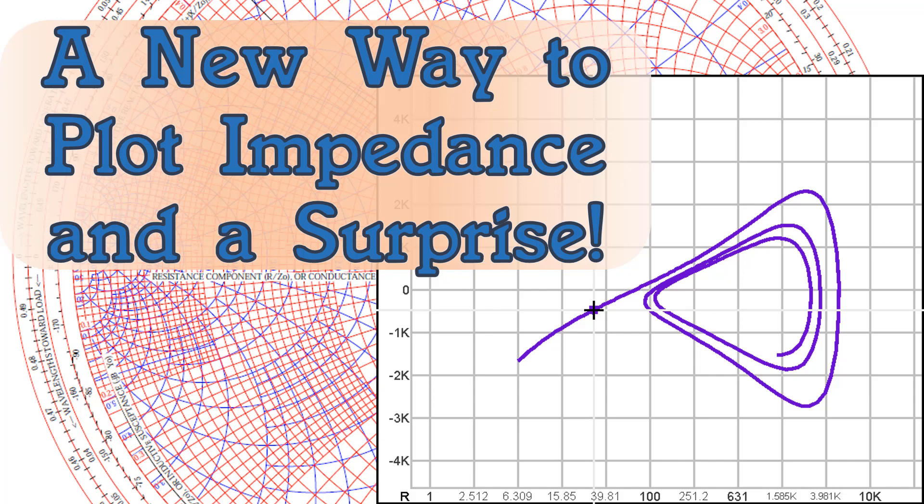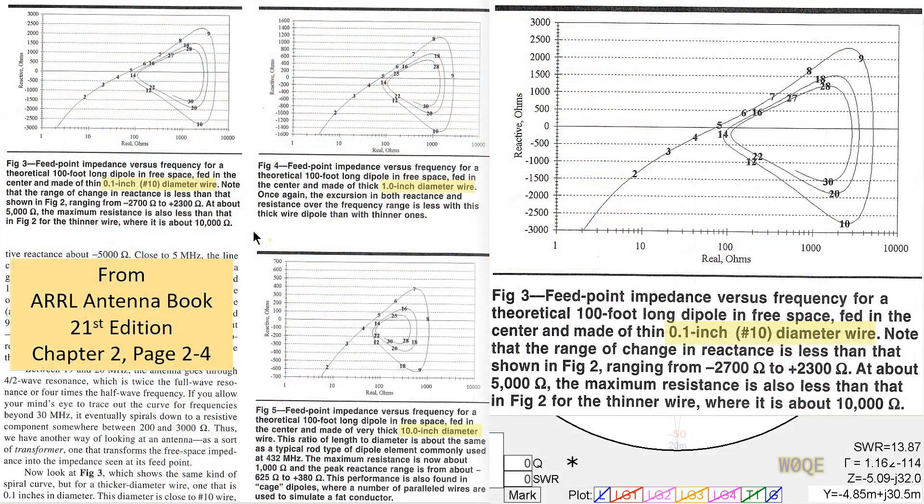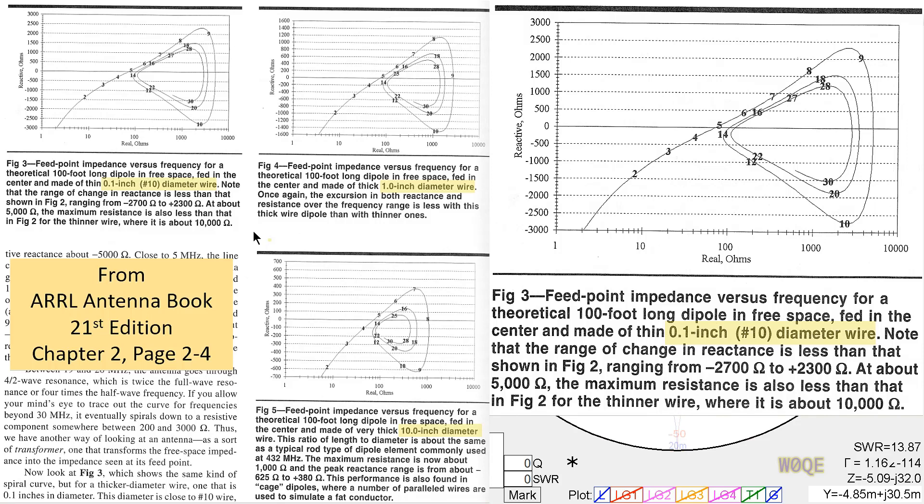Welcome back. This is Larry Benko, W0QE, and this video is about a new feature in SimSmith and a question I received a few months ago from a gentleman who wanted to know if the graphs in the ARRL Antenna Handbook could be plotted in SimSmith. And the graphs he was referring to were in Chapter 2 of the Handbook on Antenna Fundamentals, and what they demonstrate is a 100-foot dipole in free space with different wire diameters, and then they plot the impedance versus frequency.